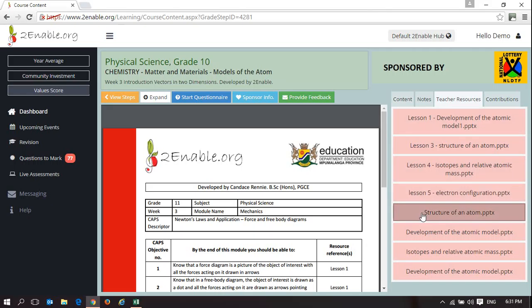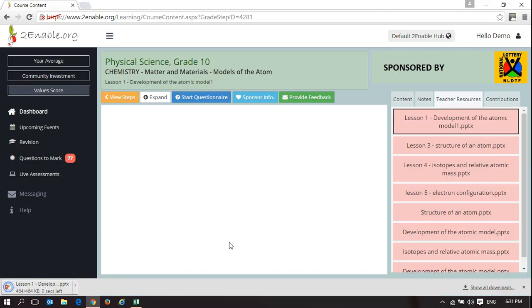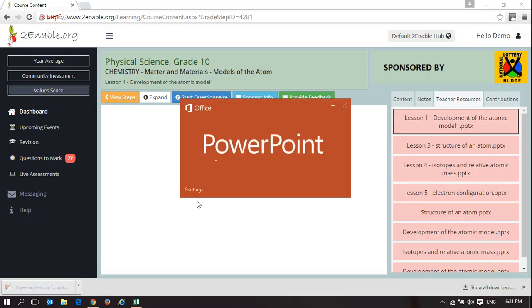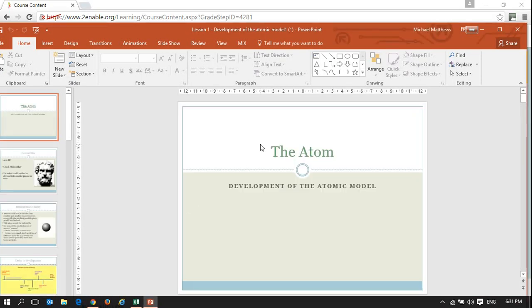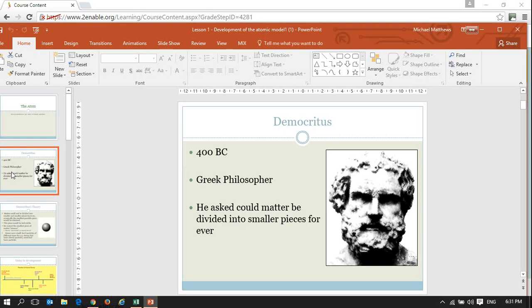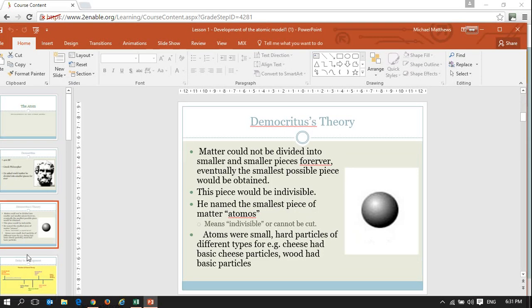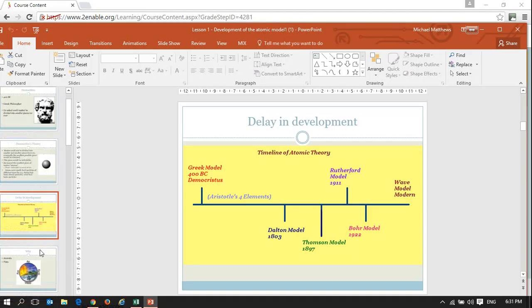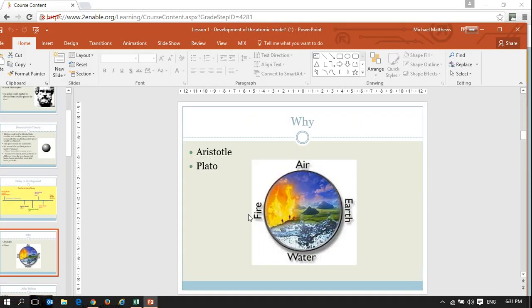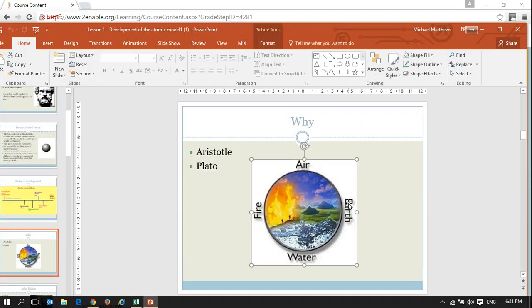For instance, if I wanted to use Lesson 1, I could download it. Here is a model ready-made PowerPoint which you are welcome to edit and delete.